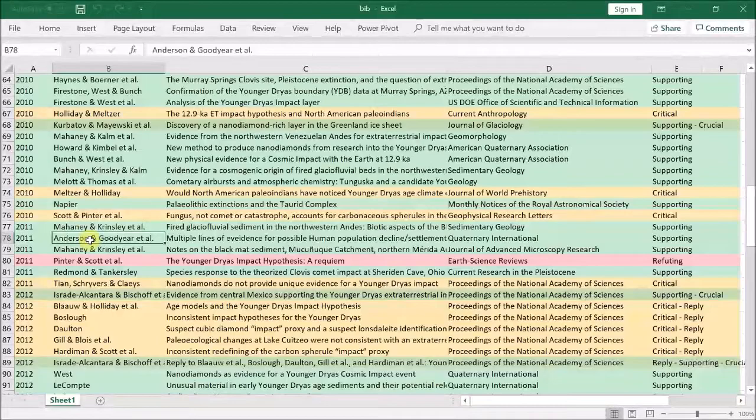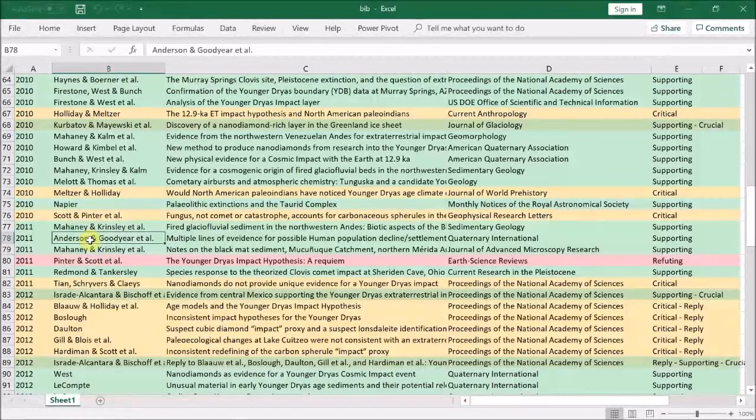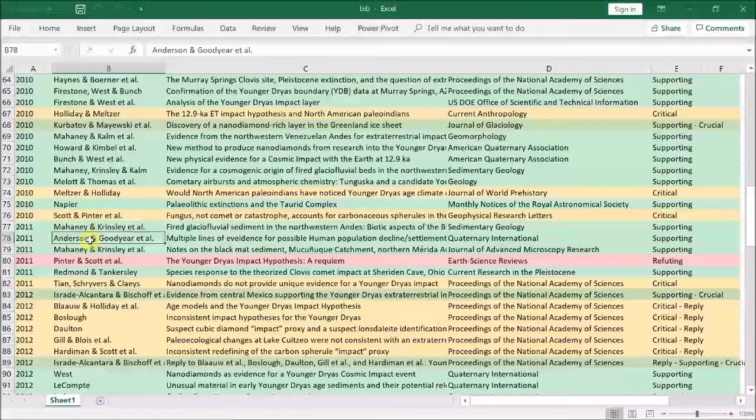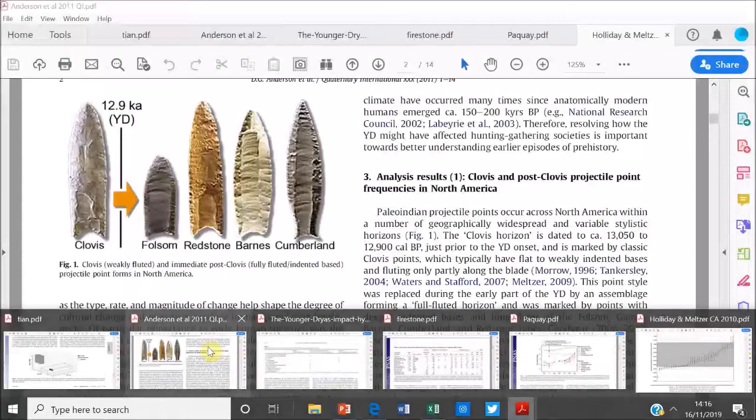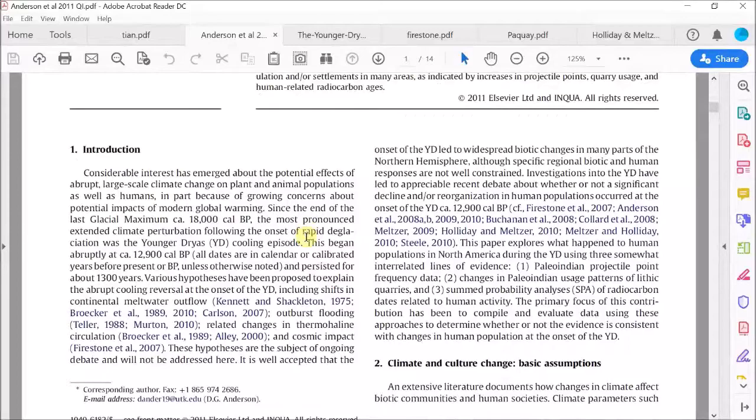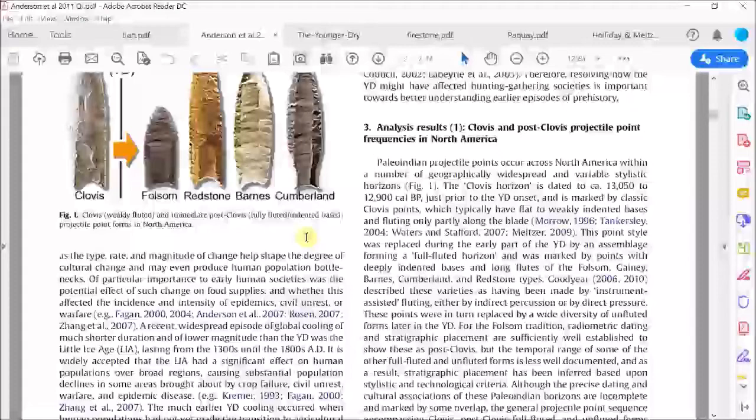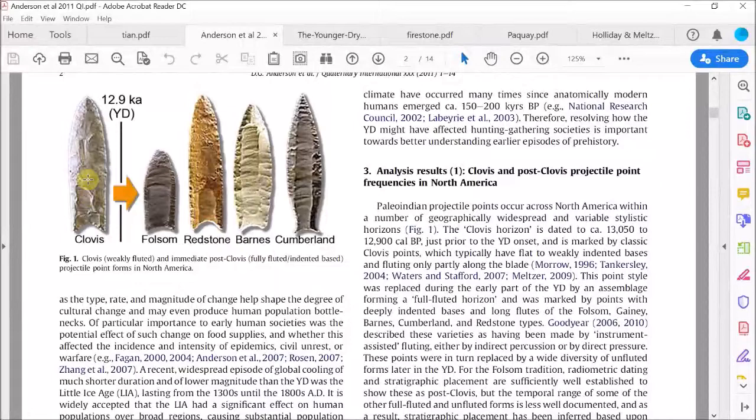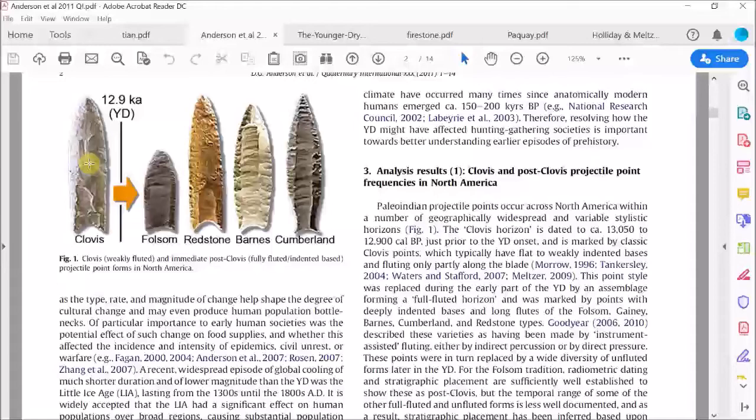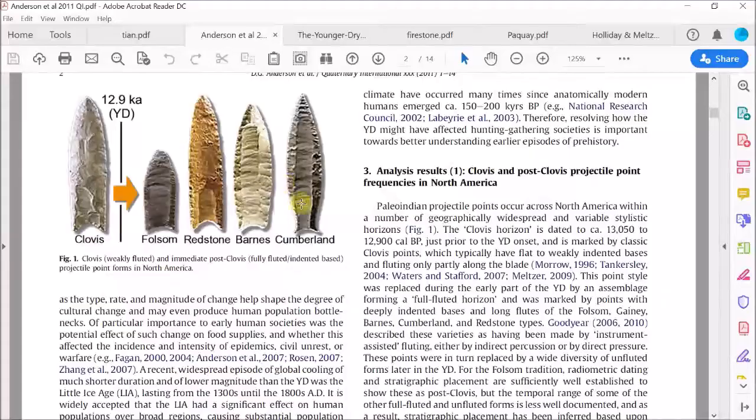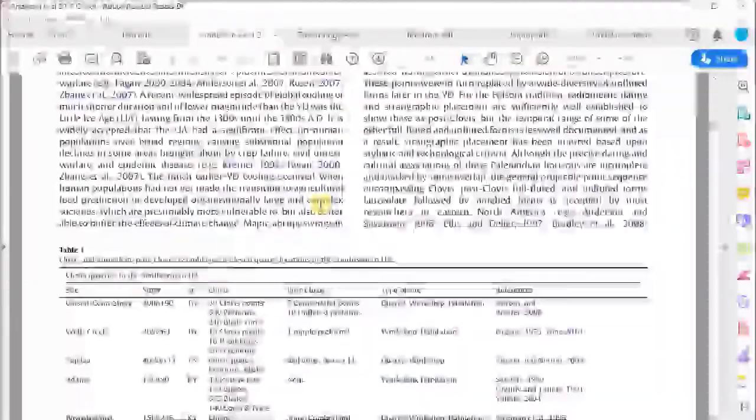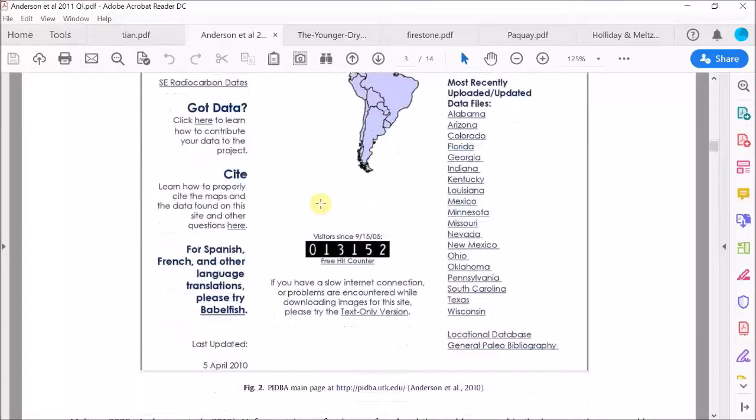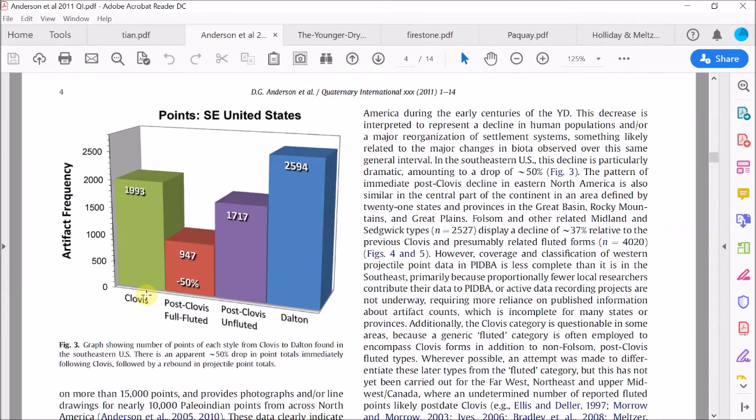The next paper by Anderson and Goodyear et al. is pretty interesting. It's an attempt by the Comet Research Group to counter the claims of their opponents that the Younger Dryas event had no significant effect on the Clovis population of North America. So let's just find their paper. So they look at three indicators of cultural change seen in the archaeological records. First, they look at the abundance of these stone tools, which are essentially stone spear points.